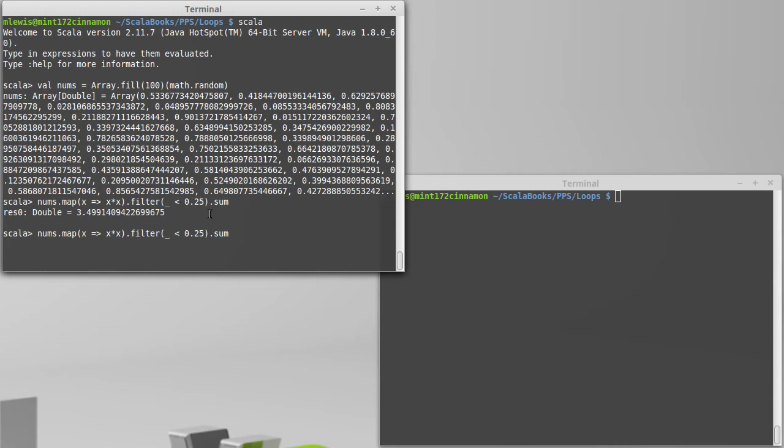That is because the standard collections in Scala are what are known as strict. Every time we call one of these operations, we're actually creating a new collection on the spot.